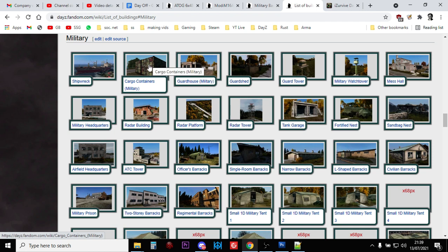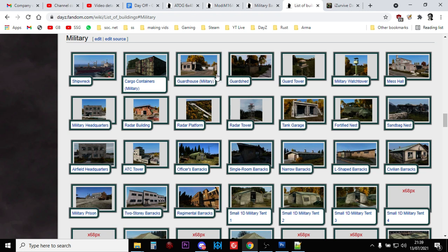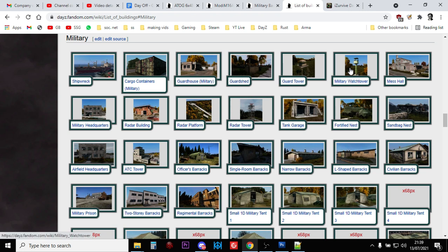So cargo, that's a really good tip. So, cargo containers that are in the camouflage pattern, as long as you can get into them, may well contain military loot. Guard houses, guard chairs, guard towers, military watchtowers. Though, I understand, on the test server, no loot was spawning in military watchtowers.